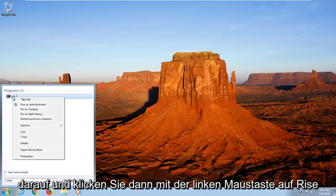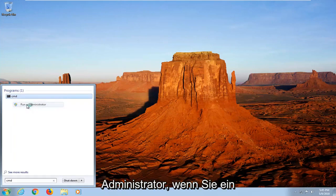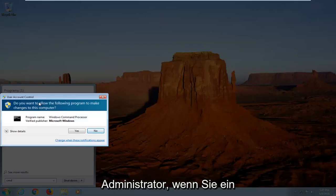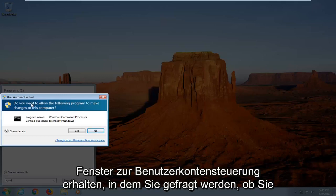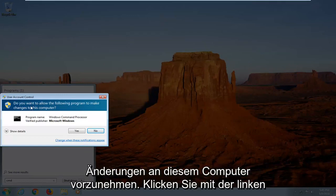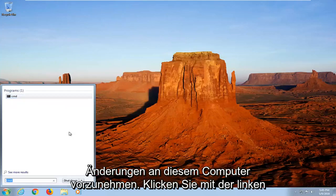Right click on it and then left click on Run as administrator. If you receive a user account control window asking if you want to allow the program to make changes to this computer, left click on yes.